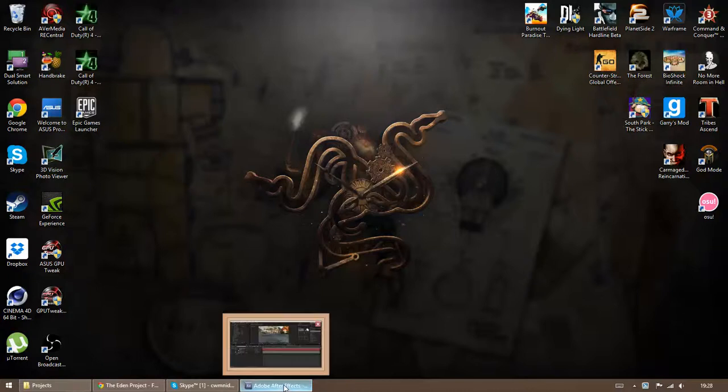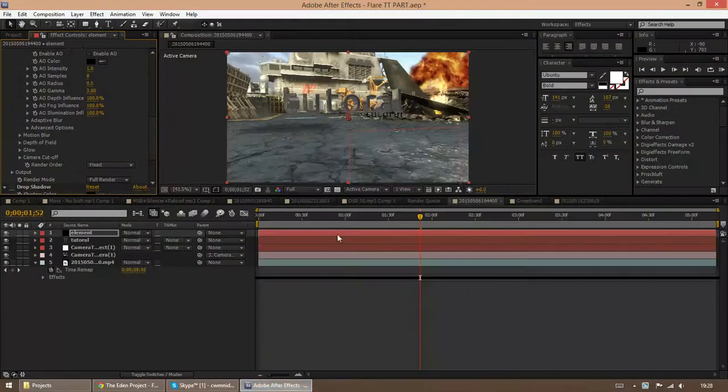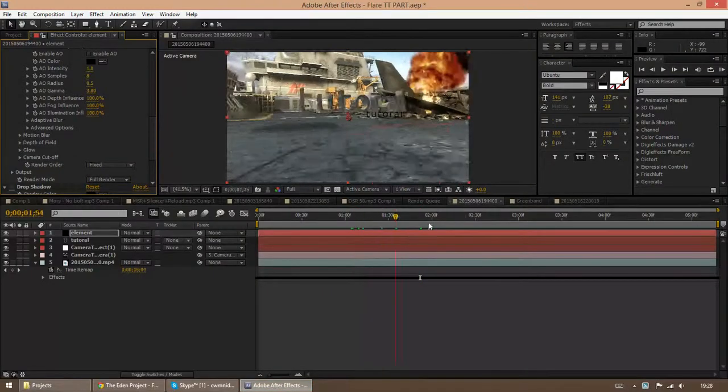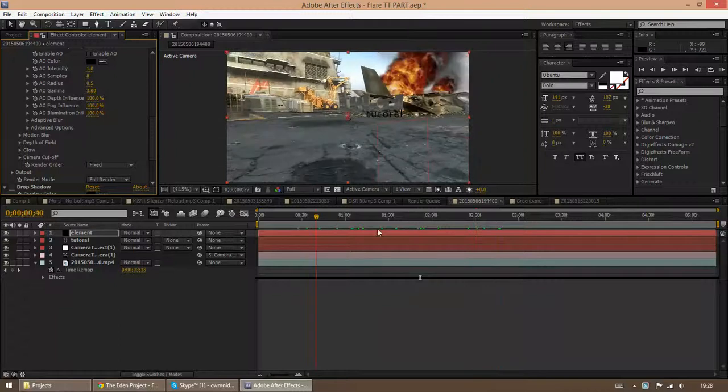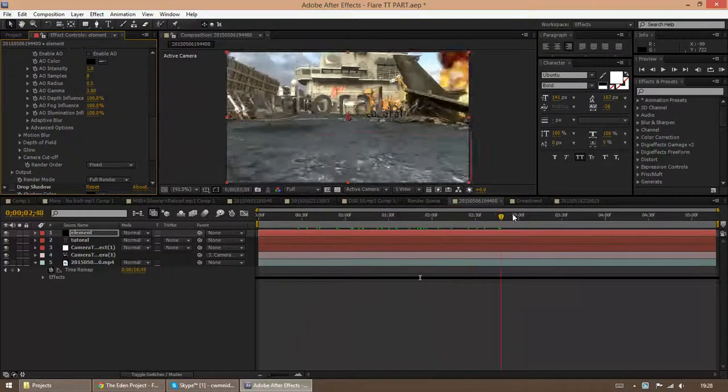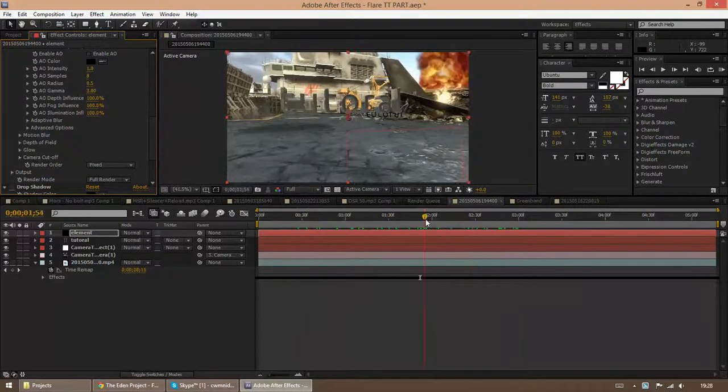Yo what's up guys, it's Seeks here and today I just want to show you a quick tutorial on how I make my cinematics look really nice and clean when I do them.